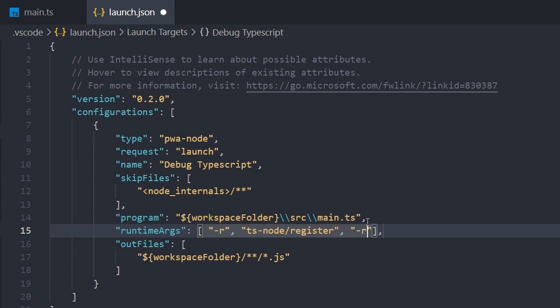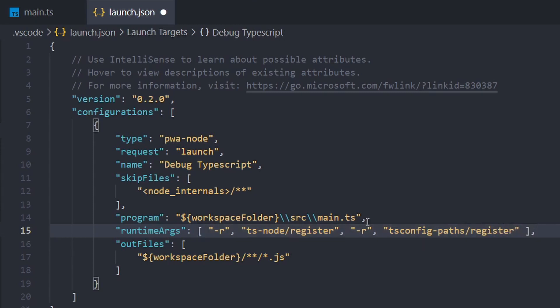And then -r again for require, and then ts-config-paths/register. And that's pretty much it. That's all we need to debug our TypeScript.